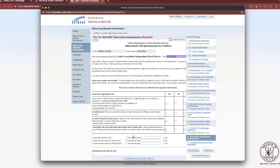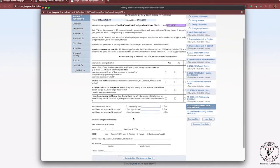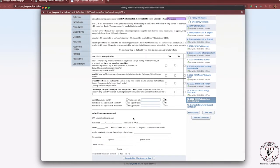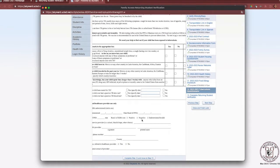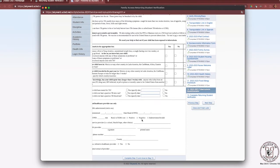Step 12 is the tuberculosis questionnaire, which is also a required form. Please review it carefully, entering the information appropriate for your child. Once all required information has been entered, click Complete Step 12 and move to Step 13.